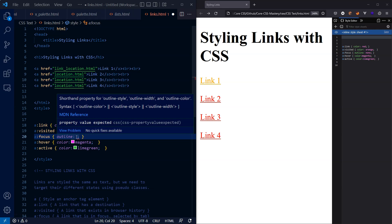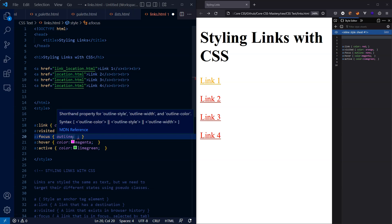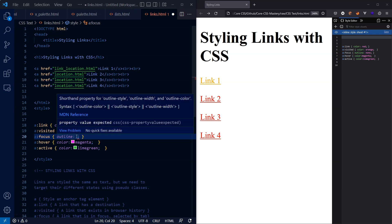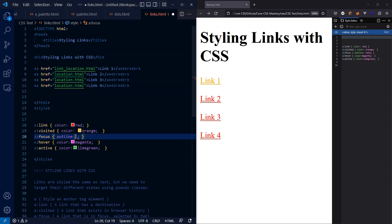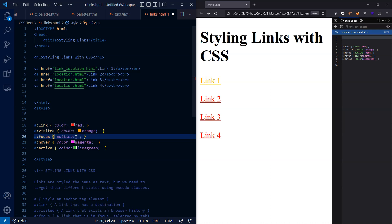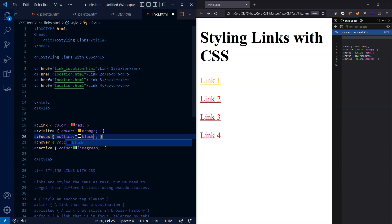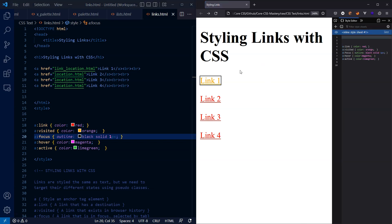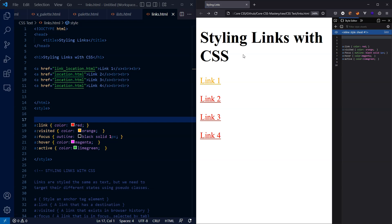Outline is actually shorthand for three different CSS properties: outline color, outline style, and outline width. That gives you a clue in terms of what we can style here. So we can set the color to black, we could set the style to solid, and we could set the width to one pixel. So let's save that. Let's refresh our HTML document. Now when we press the tab key and cycle through our elements, we can see that we have a black solid one pixel outline.